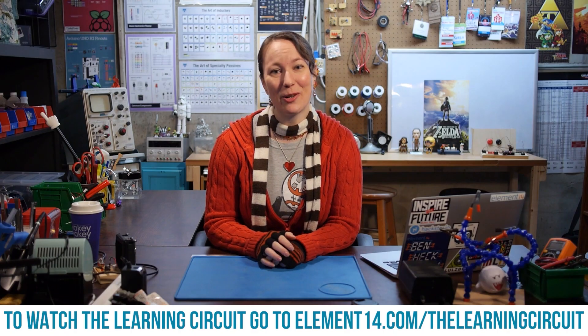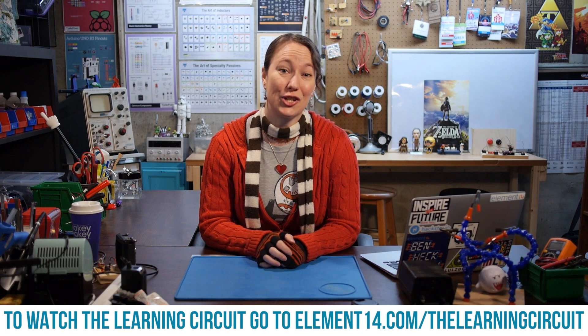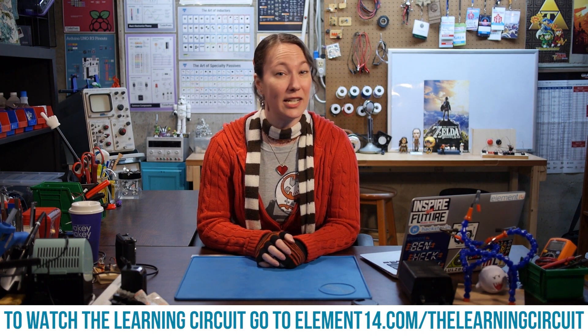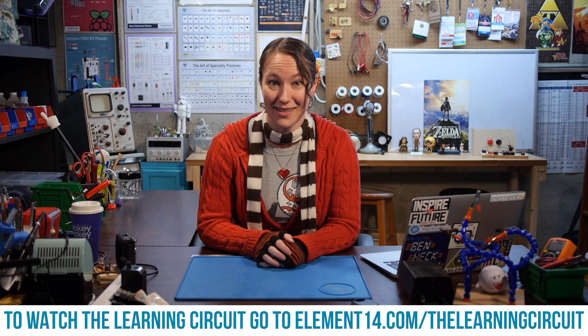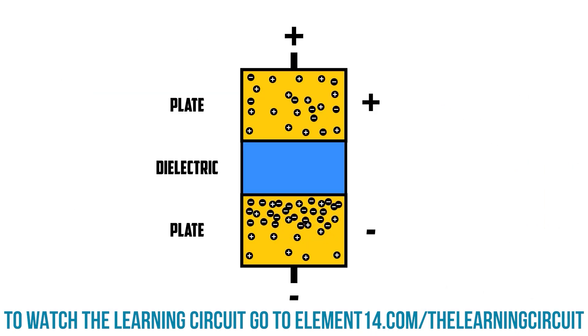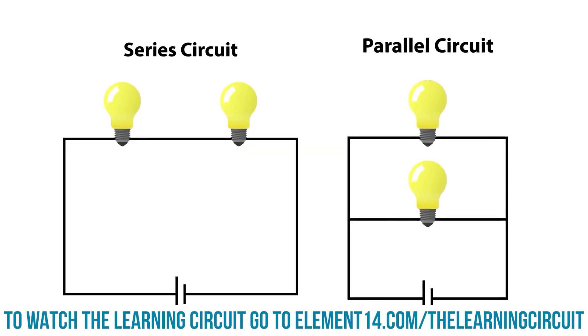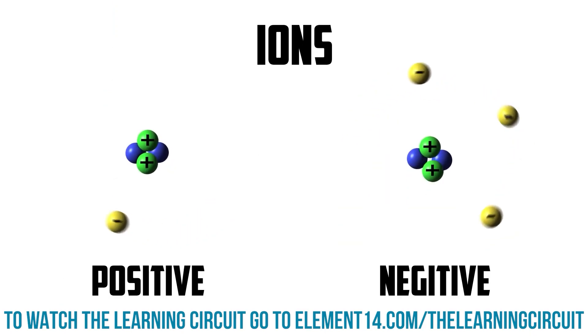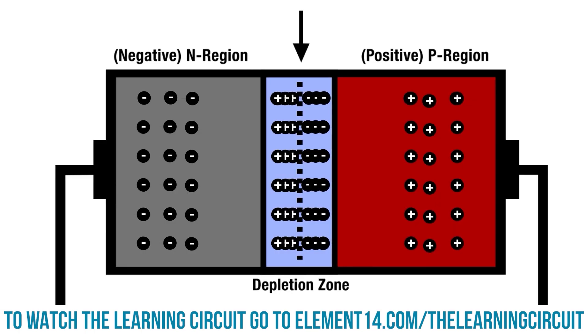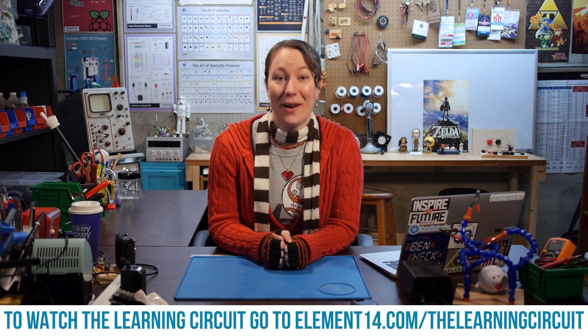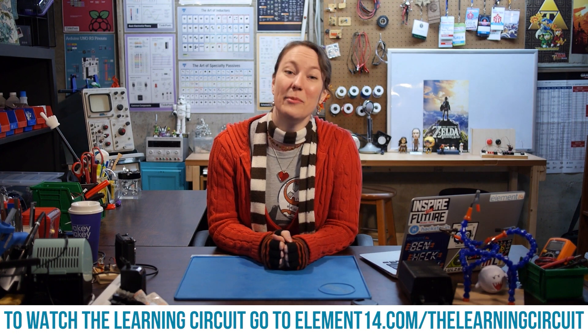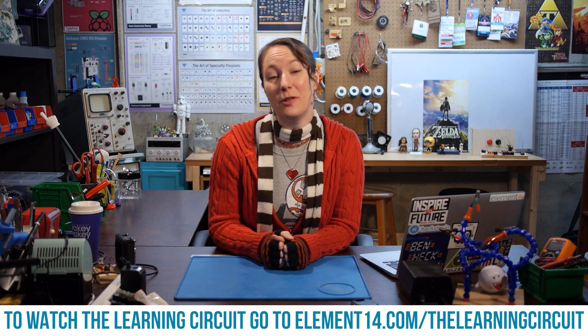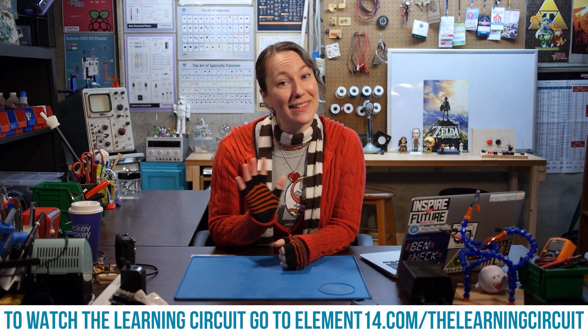I'm Karen Korbiel, host of The Learning Circuit, a show where we learn about electronic components and concepts then apply what we learn by building projects. Look for new episodes of The Learning Circuit on Wednesdays and connect with me on the element14 community at element14.com/thelearningcircuit. Happy learning!